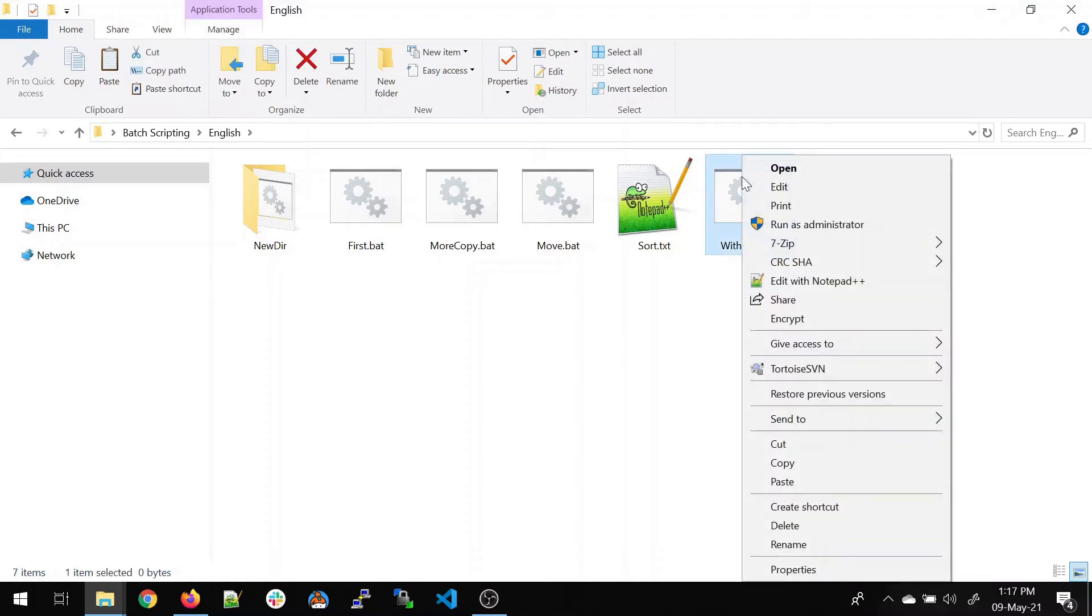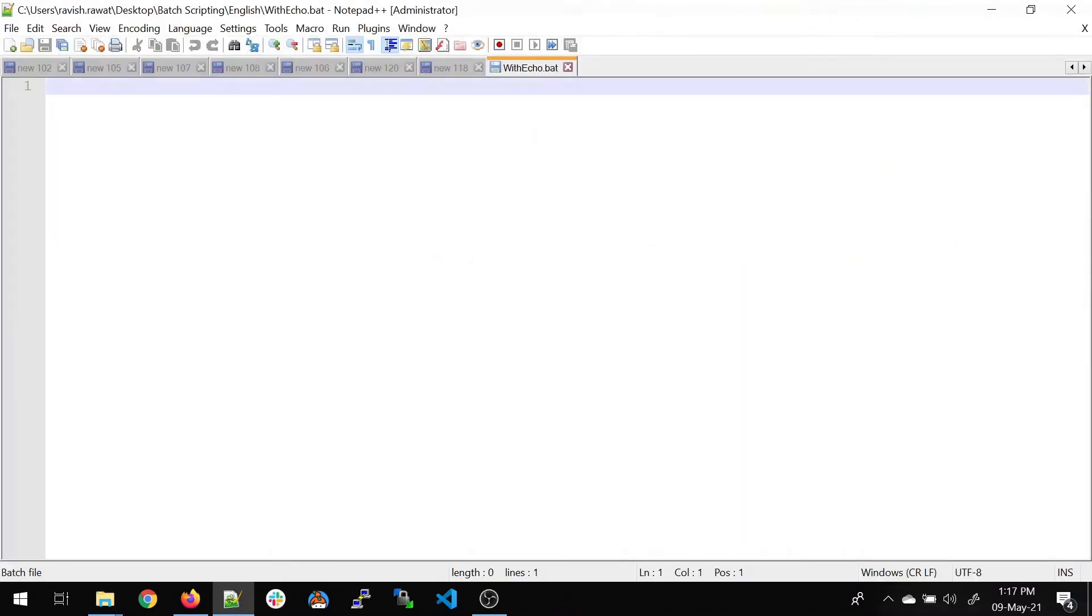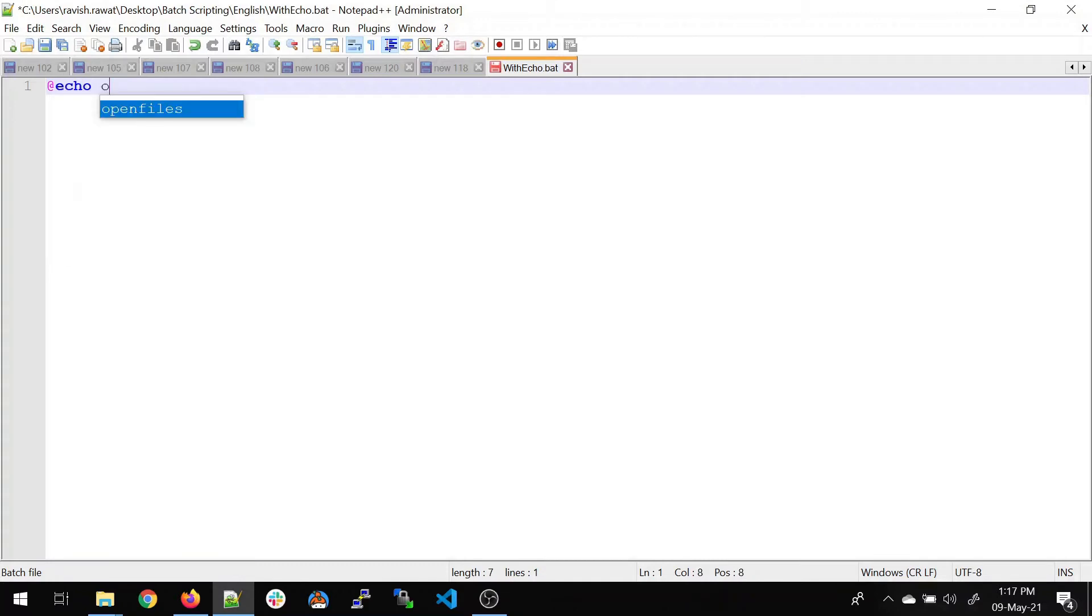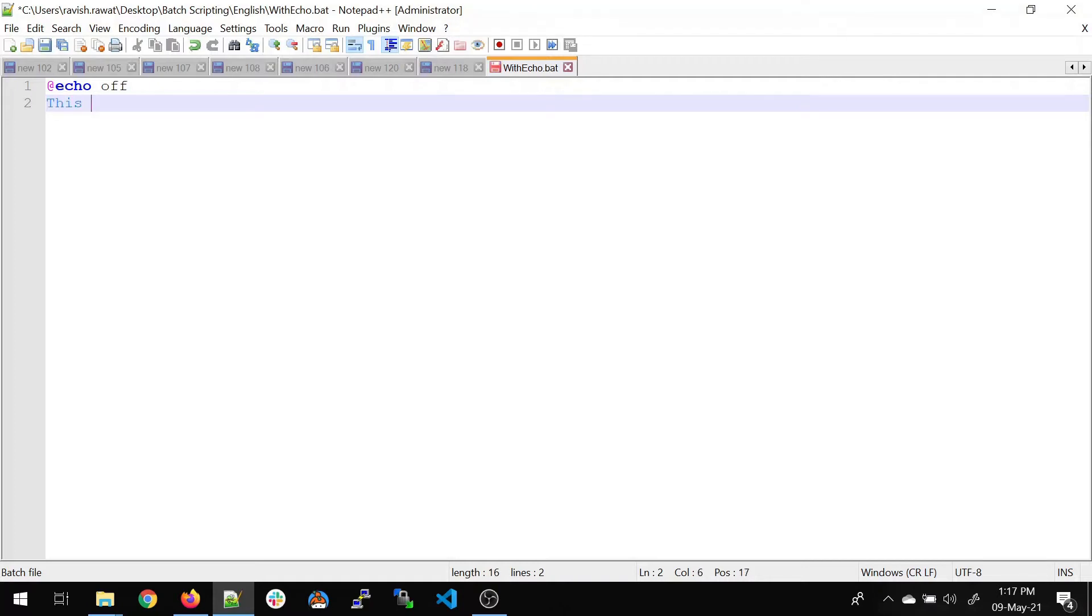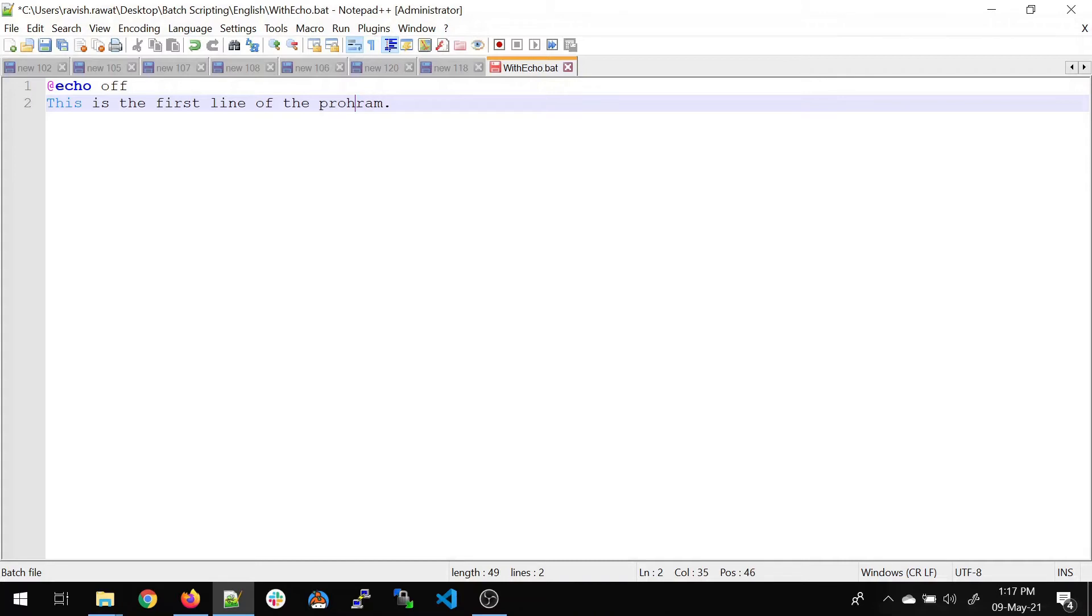Now, right click, open in Notepad++, I hope you guys have already installed it. Now, first command would be echo off. I'll tell you the difference between both of them, like why do we need echo off and why we don't. Let's move on to the next line and write some stuff. Now, this is the first line of the program.